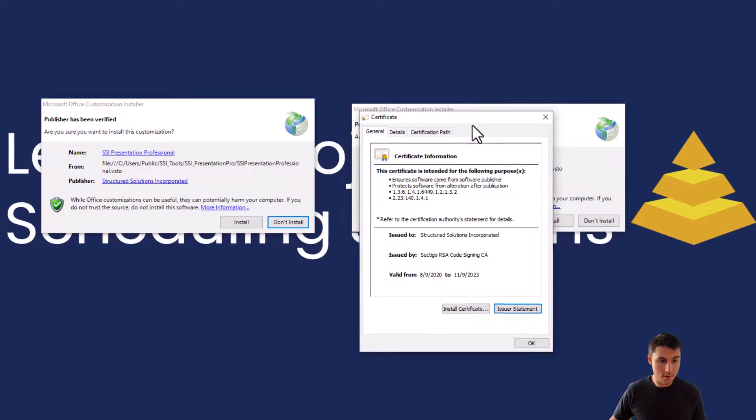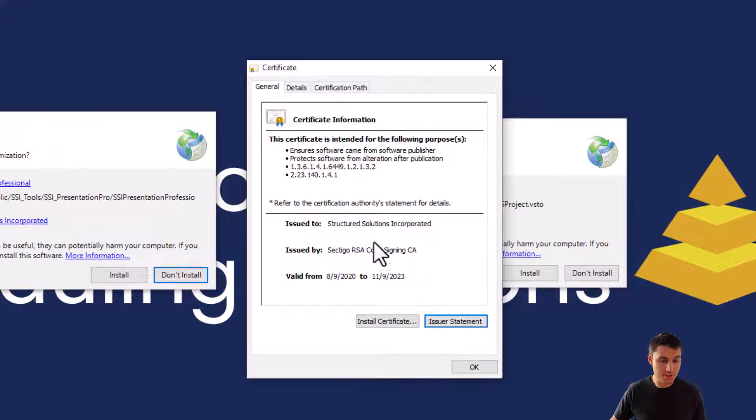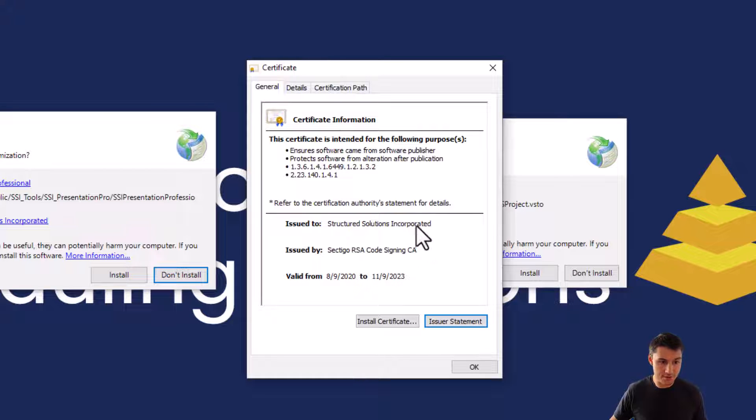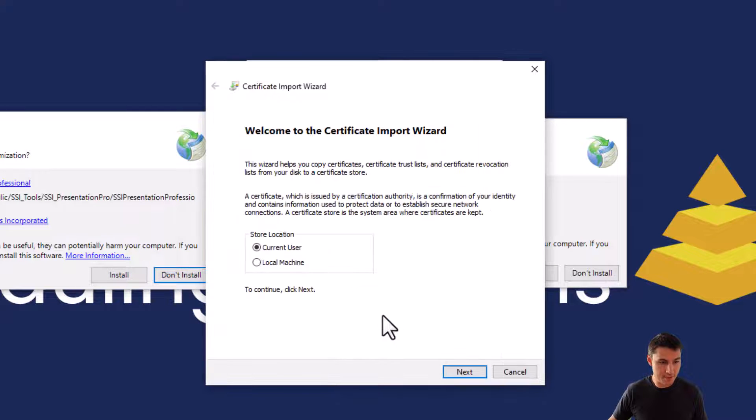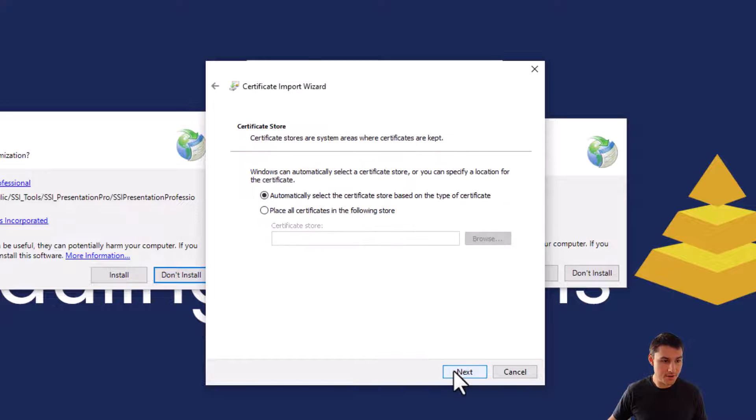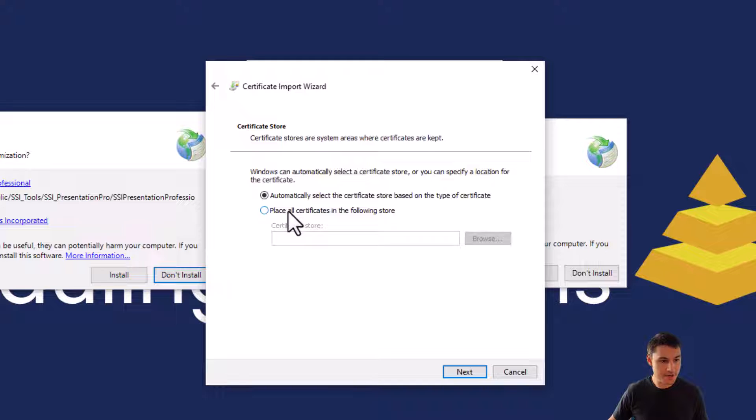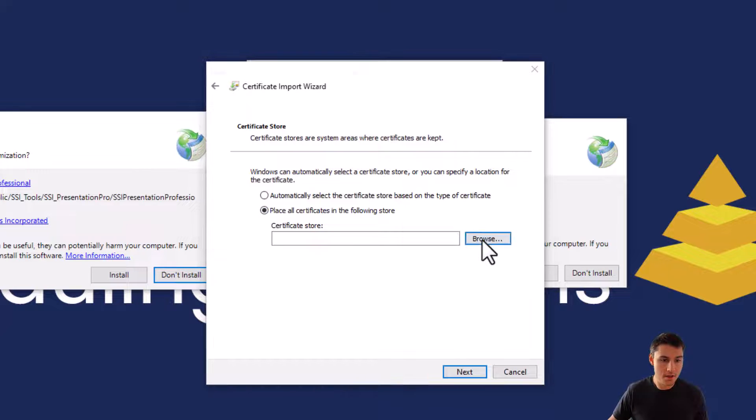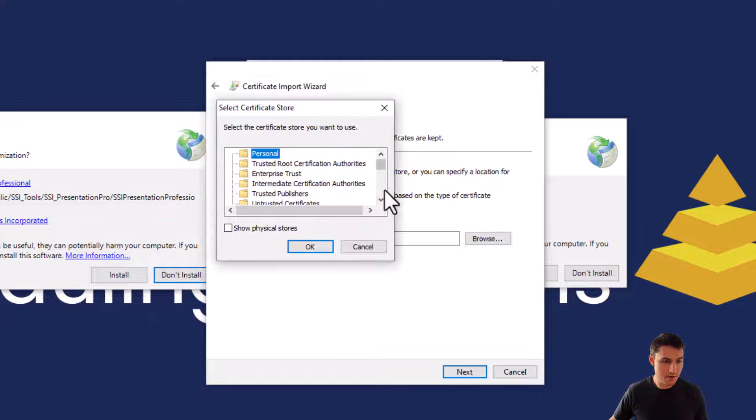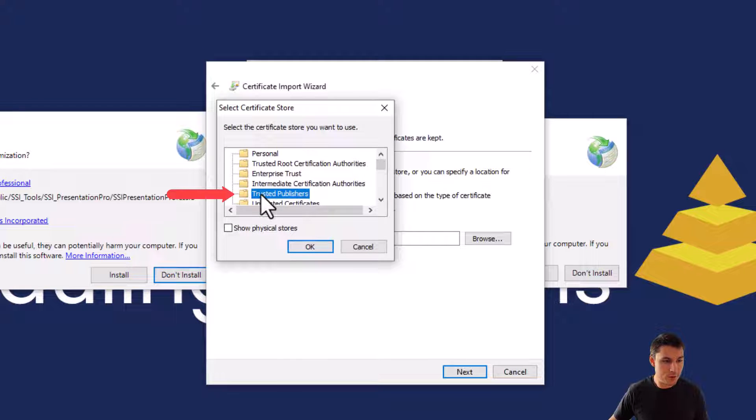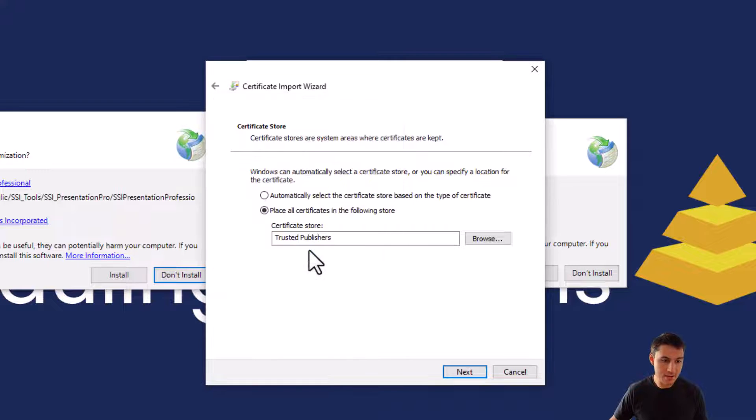So I'm going to go ahead and click this. This just gives details of the Structured Solutions code signing certificate. No need to read any of the details here, just click the install certificate button. We're going to keep this option set to current user. Then I'm going to check the option that says place all certificates in the following store. Click browse here and you want to find the folder called trusted publishers. Once you've done that, select it then click the OK button.